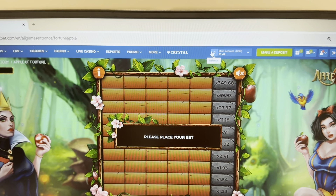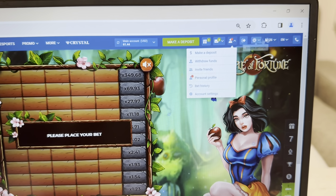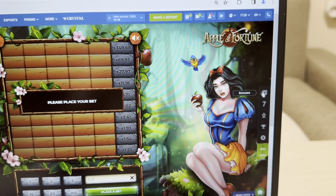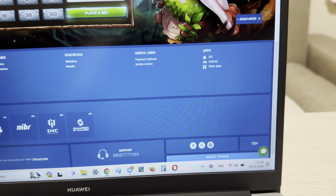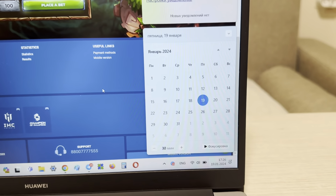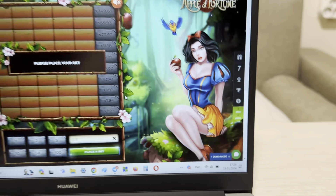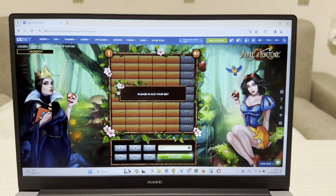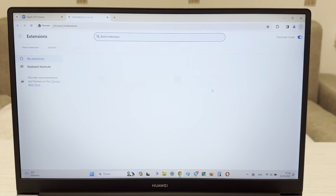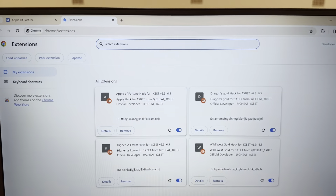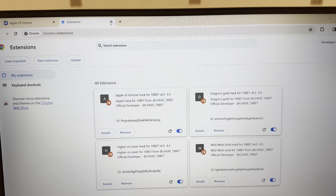Look — my account on 1xBet, my actual balance, actual date and actual time. And now I show you that my hack is installed. Look at this — Apple of Fortune hack for 1xBet — install.